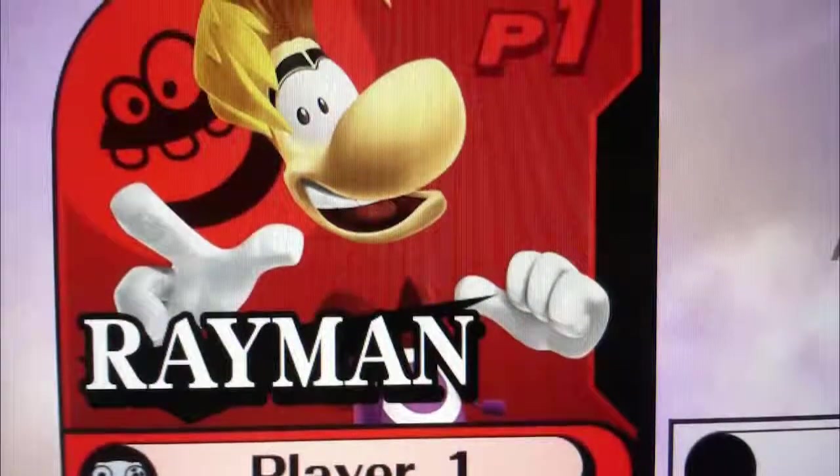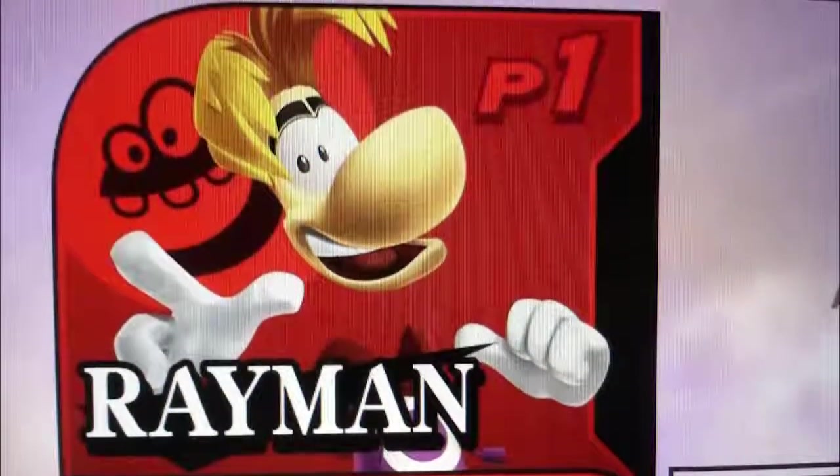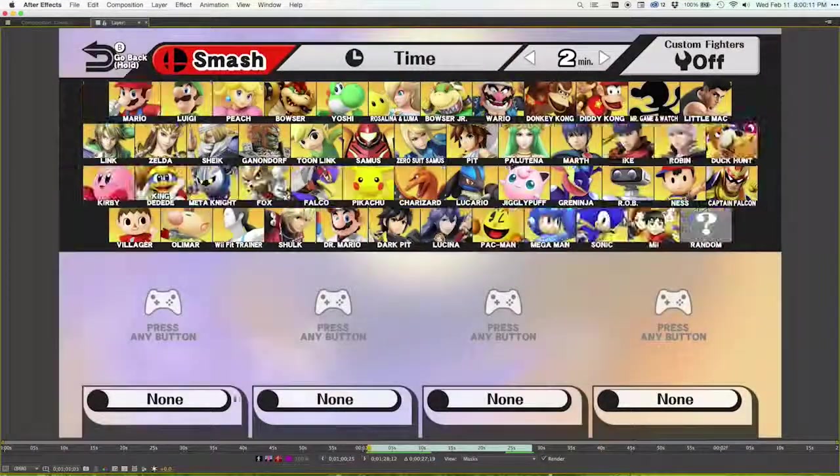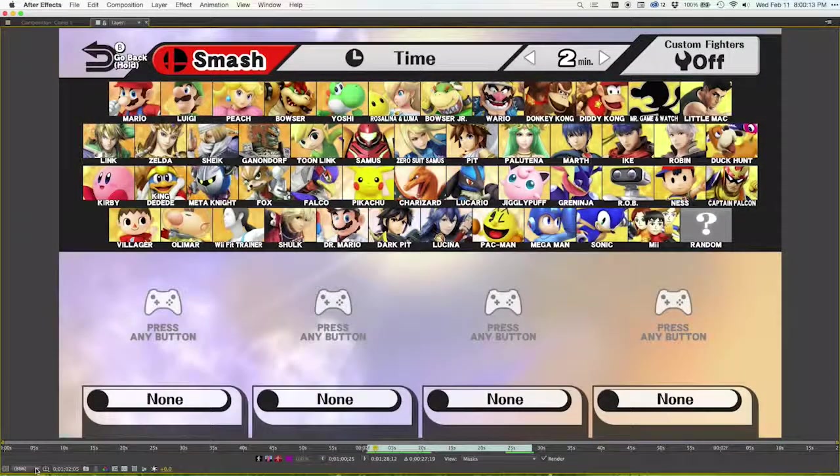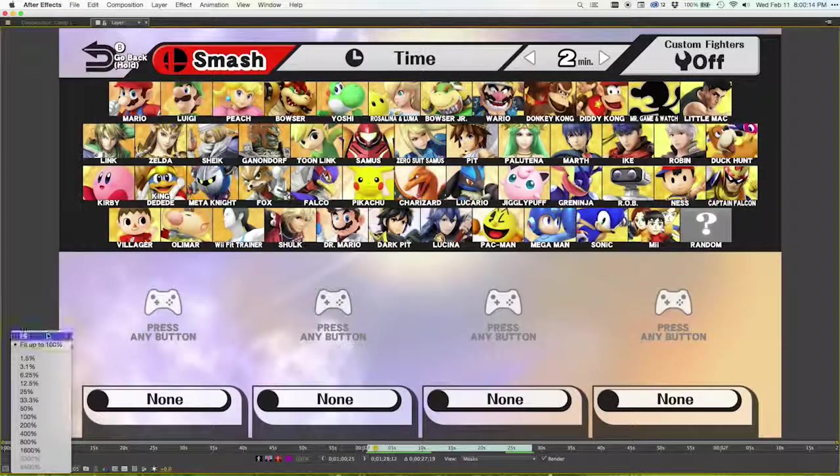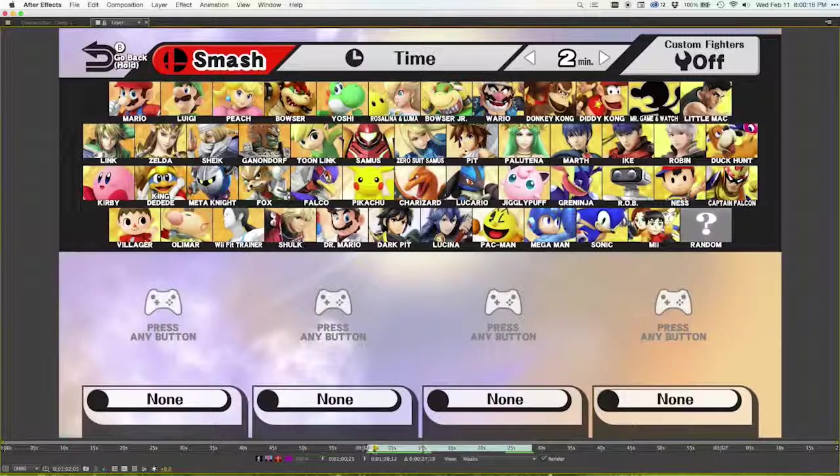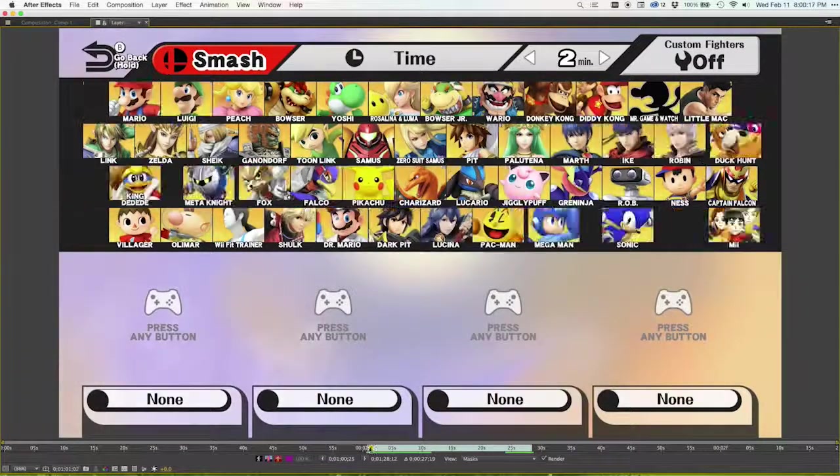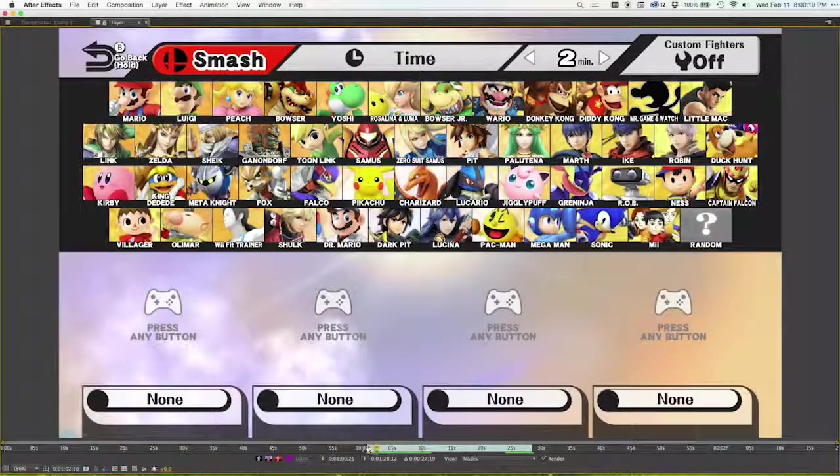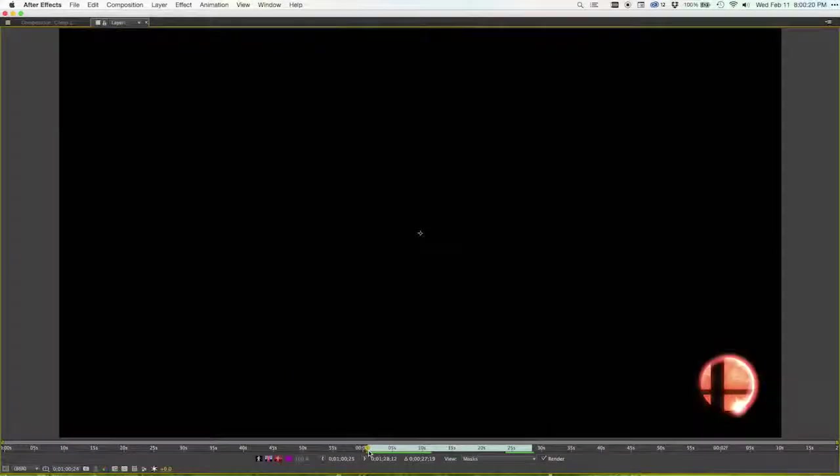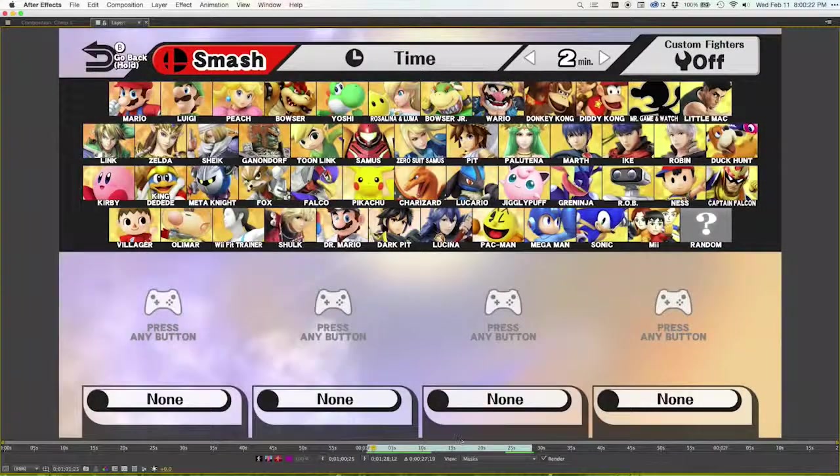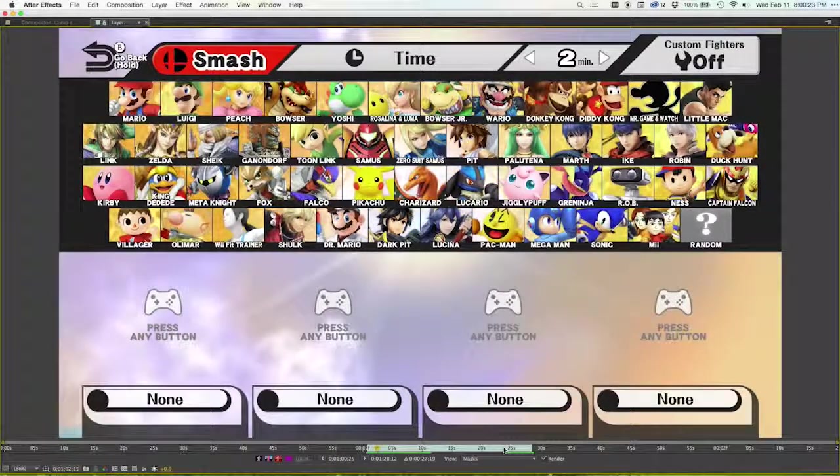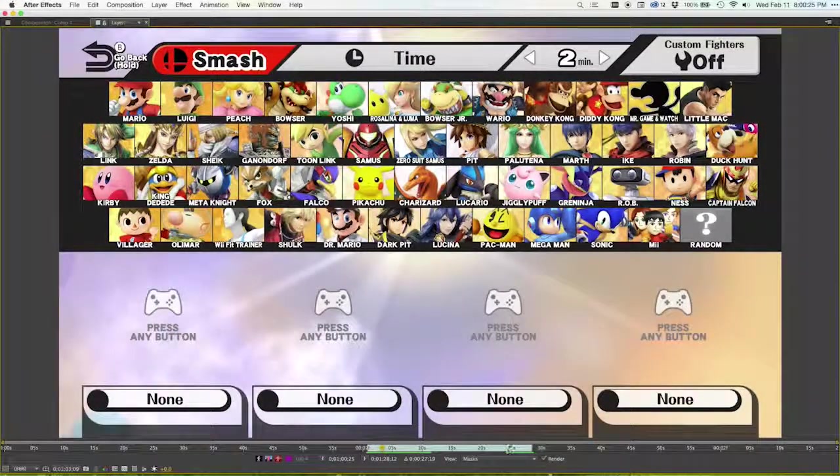So I ended up capturing some footage of the entire menu using my GameCapture HD. What I needed to get was a few things. First I needed to get some footage of the entire menu without anything happening. That way I would be able to overlay things on top and modify it as I would need to.